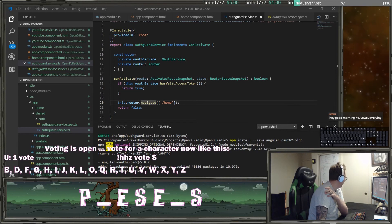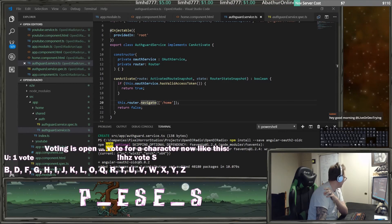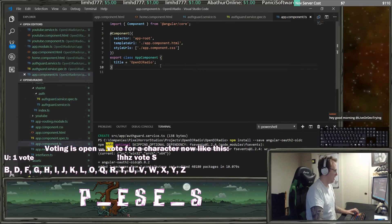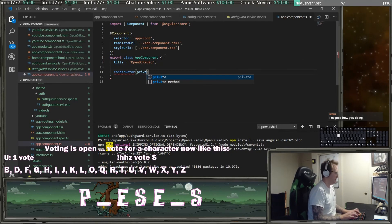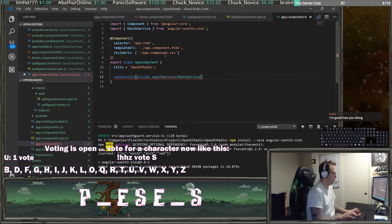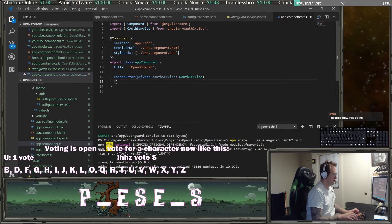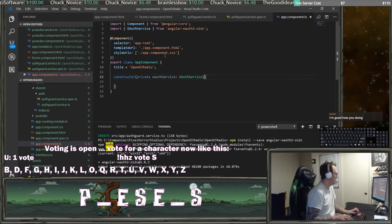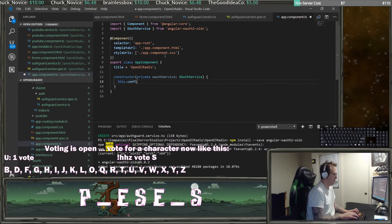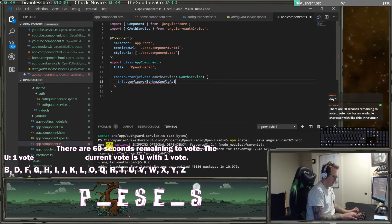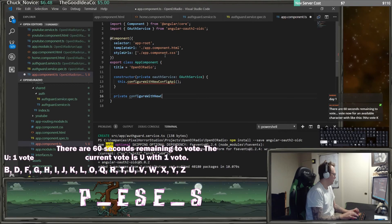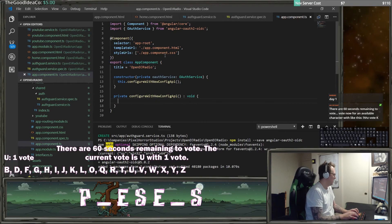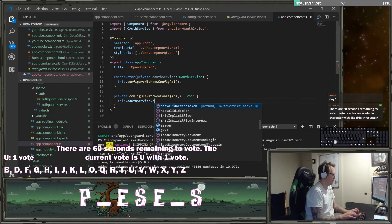So now in my app component, I want to look at my TS here. When we start it, we need to have a constructor where we're going to pass in the oauth service. I'm just going to do a this.configure with new config api. We're going to write that function down here as a private configure with new config api returning void. All we're going to do is pass in this.oauth service.config. And I need to pass in an auth config file, so we'll do that in a second.